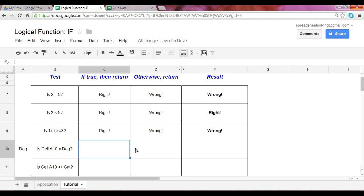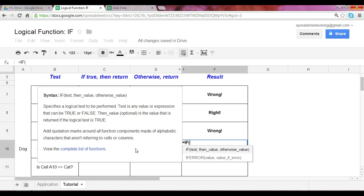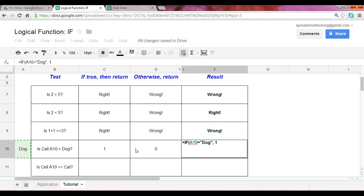If that's right, please give me the number one. If that's wrong, give me the number zero. Again, you set up the function the exact same way as in the past. This equals if A10 is equal to, whenever you use text, make sure you have the parentheses, equal to dog. Then please return the number one. Otherwise, return the number zero.